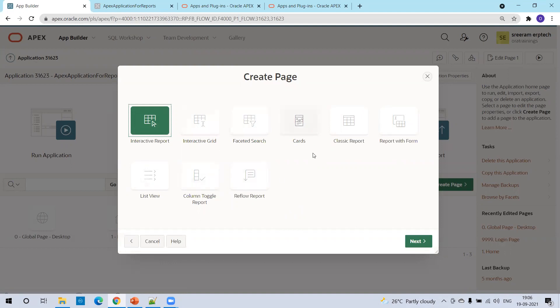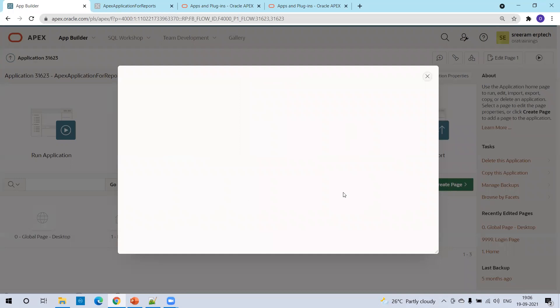In our case, we want to go with the classic report first. Here, if you observe, by just the icon we can easily understand the classic report means just simple tabular fashion. We'll select classic report.